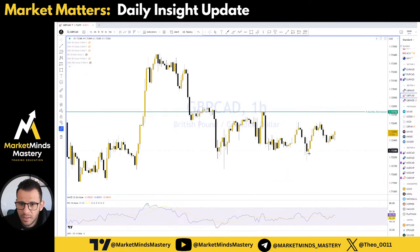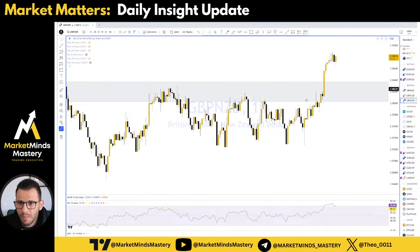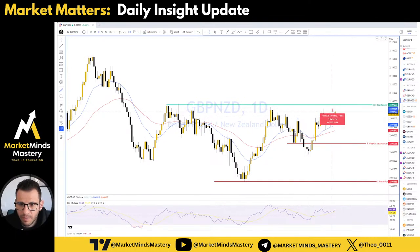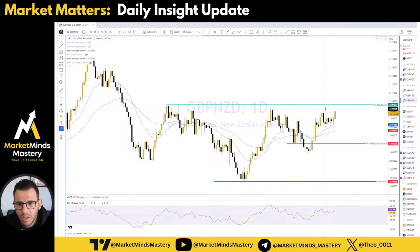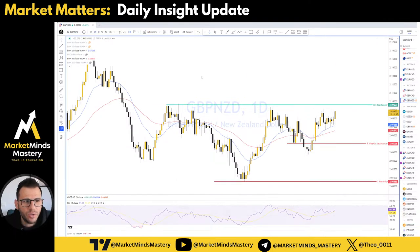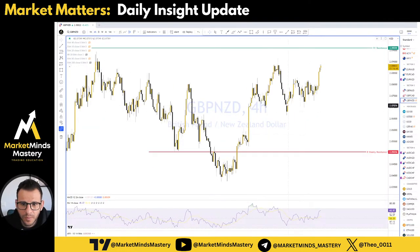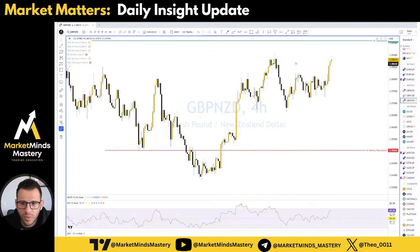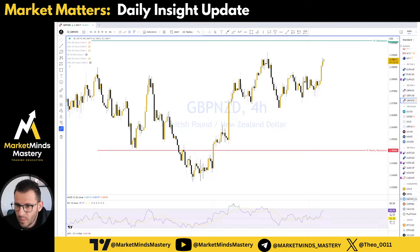Pound CAD sideways. Pound New Zealand — it will approach this swing high in about 30 pips. It's a strong swing high. We can watch this one for potential reversals or breakouts.